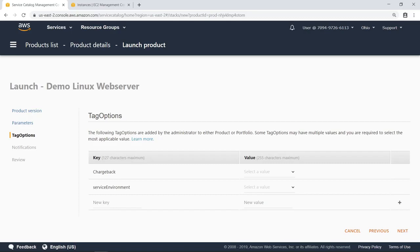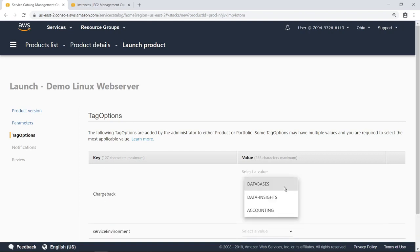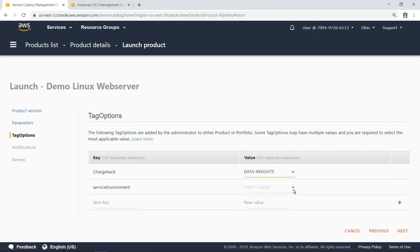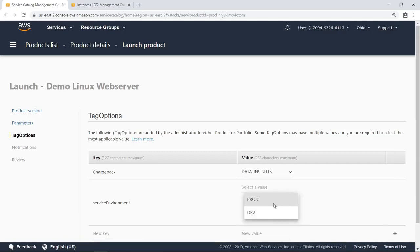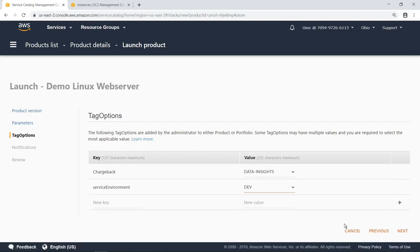This product has tag options associated with it. A tag option is a key-value pair managed by AWS Service Catalog that serves as a template for creating an AWS tag. When the user chooses a value, it becomes a tag on the provisioned product. This helps assign products to the right part of the organization for auditing and cost management.